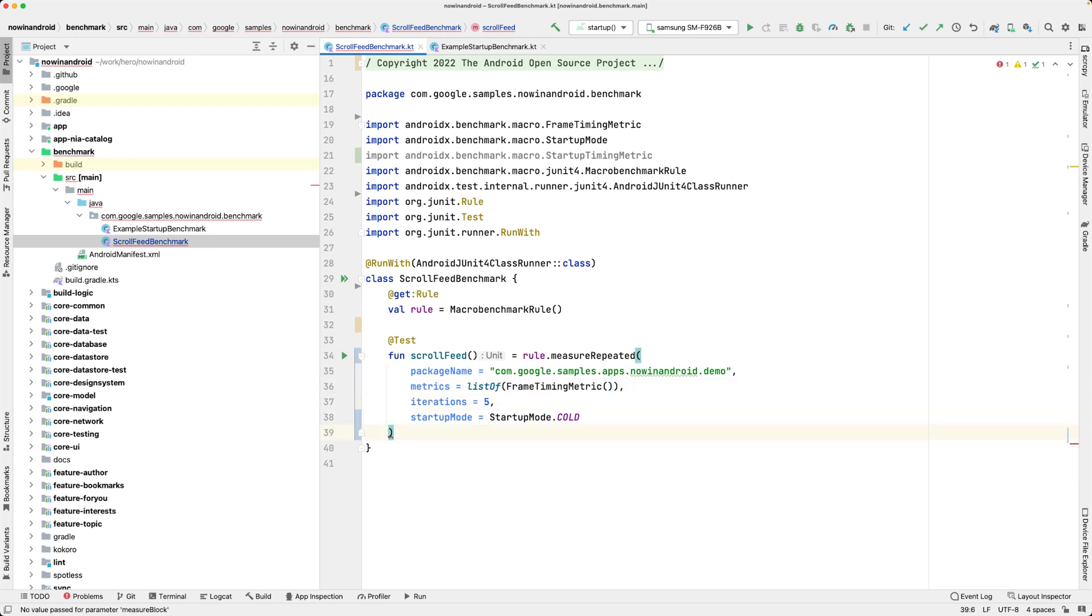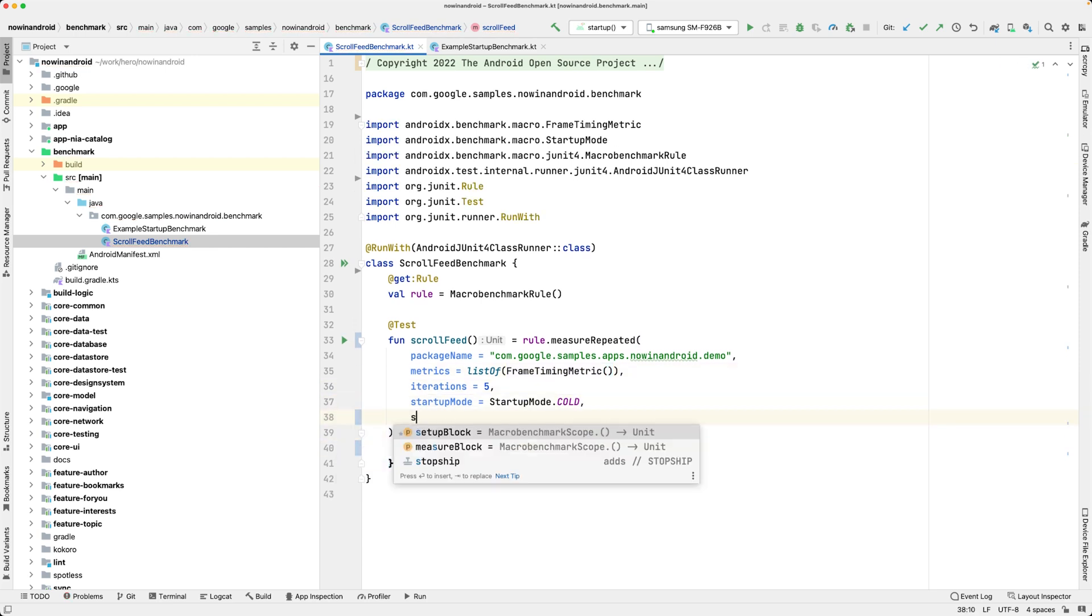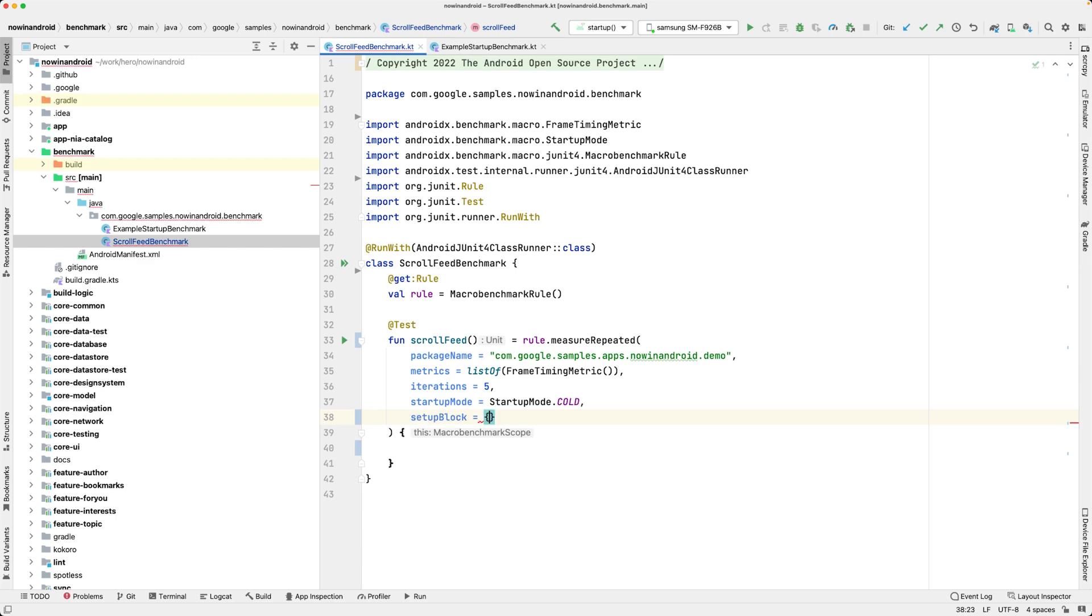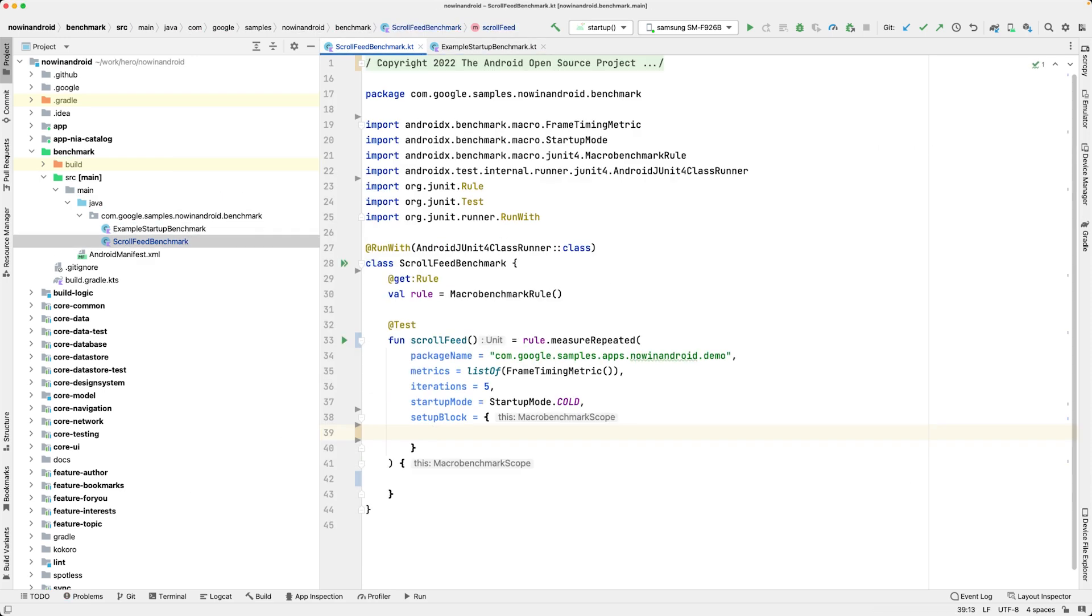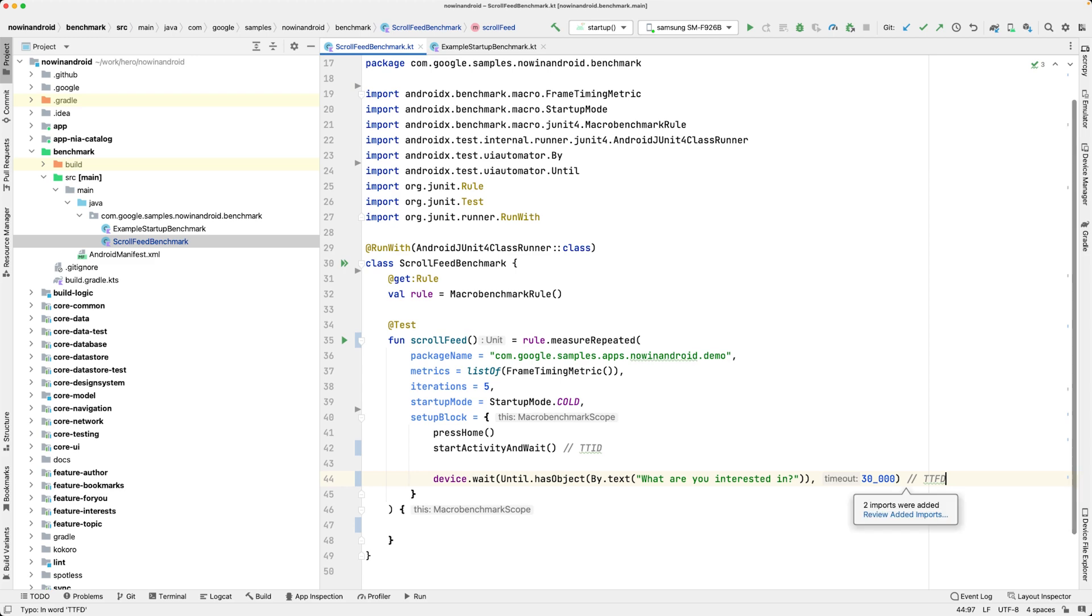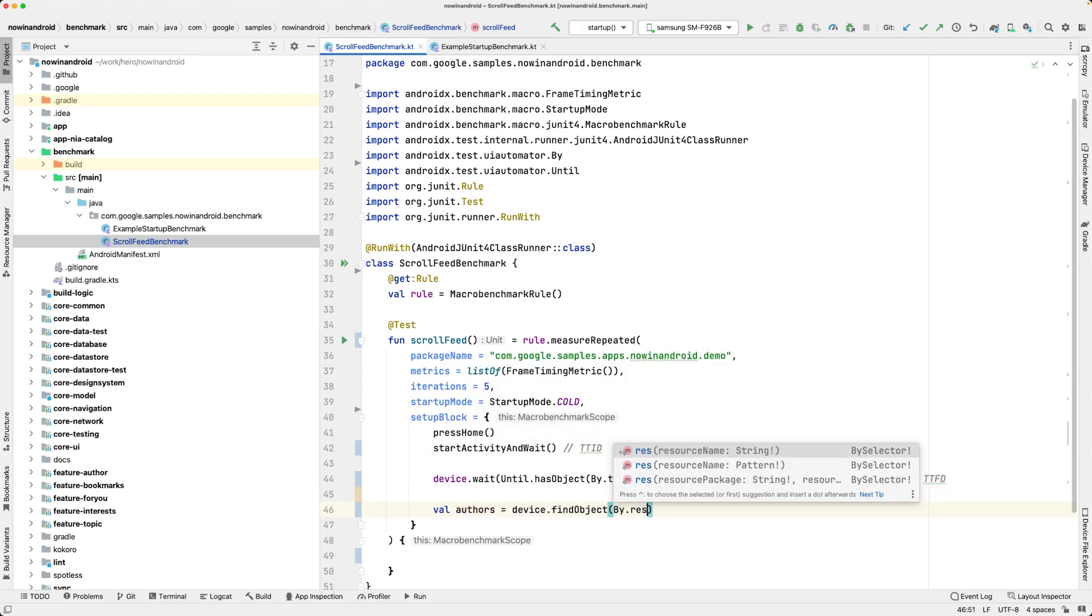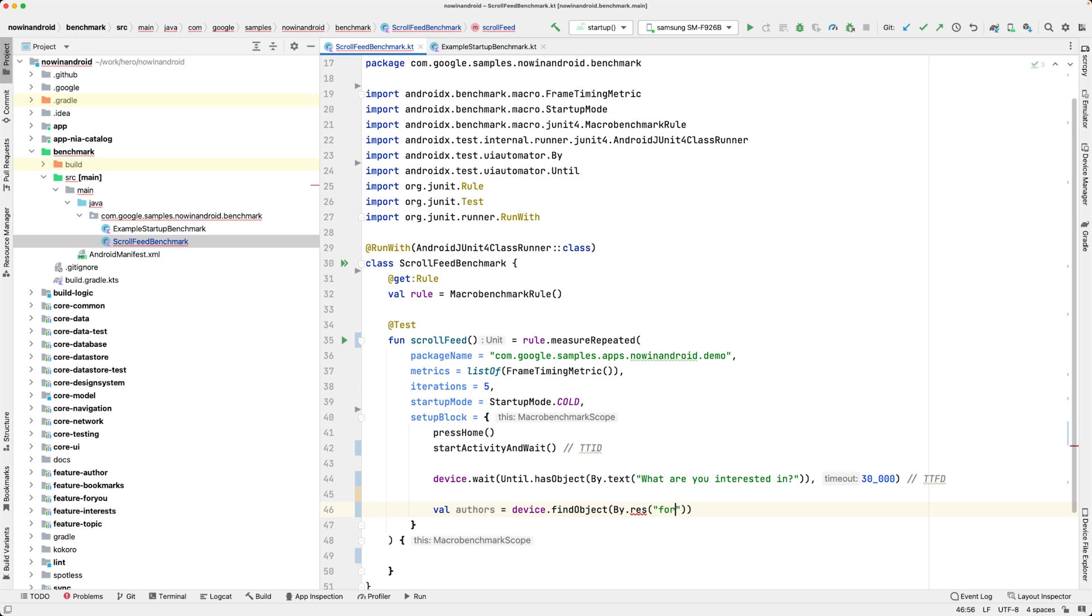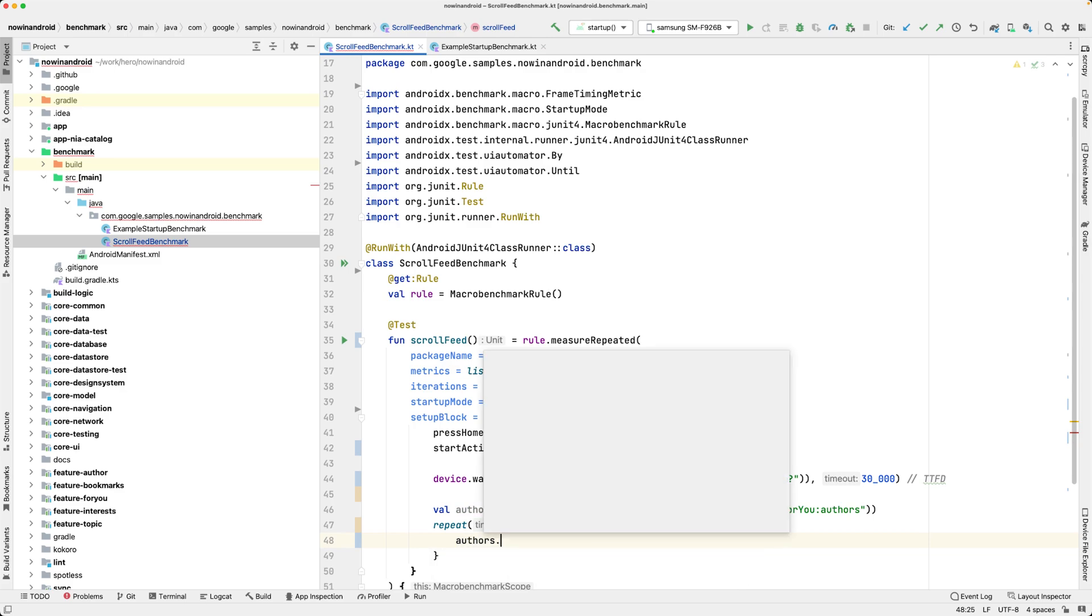The interactions will be the same as for the app startup, but in this case, we'll need to add them to the setup block instead of the measure block. The setup block is super useful when you have to prepare the state of your app up to the point where your measurement should take place. It's an optional parameter and not always needed.